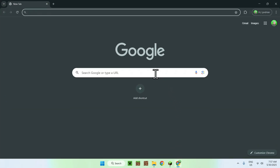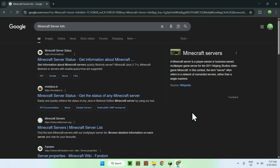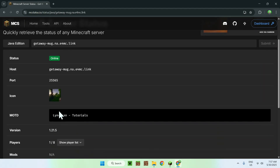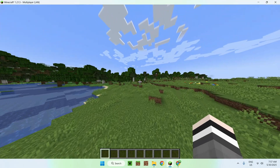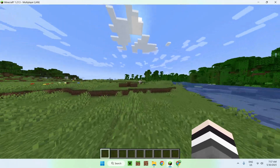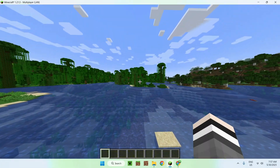You don't need to do this, but to verify the server is reachable you can go to a site like mcstatus.io — I'll have a link in the description — paste your domain in, and click Submit. You'll see your username, version, player count, and other info, confirming the server is publicly reachable. This also works with mods, and your friends don't need E4MC installed to join you.